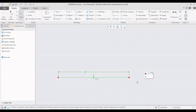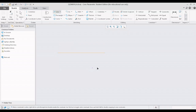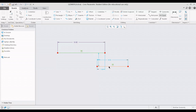Let us see the next type of constraint, which is equal. Consider a line of say 10 units and another line of some random length. I want the lines to be equal — having an equal dimension. Selecting the equal constraint gives a message: select two or more lines. I select the first line and the second line, and now both lines are equal.